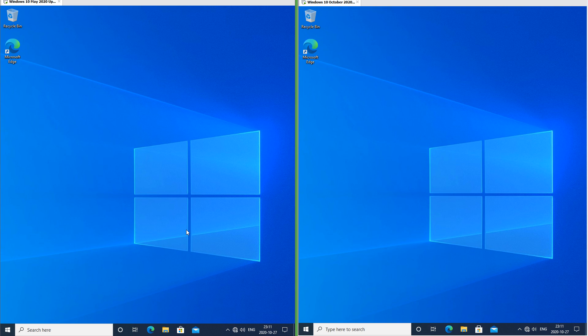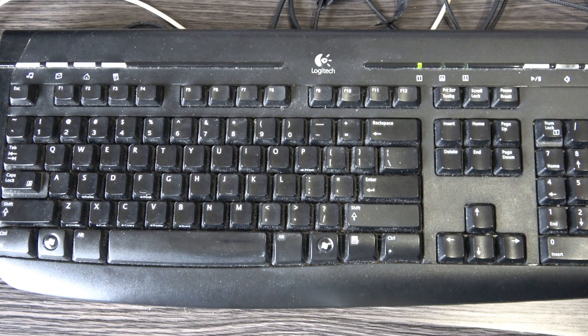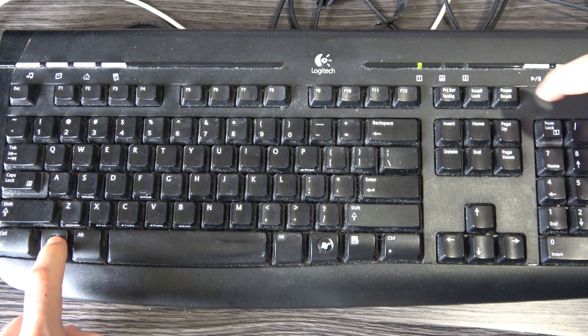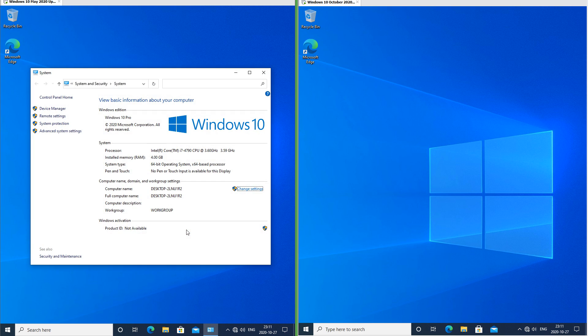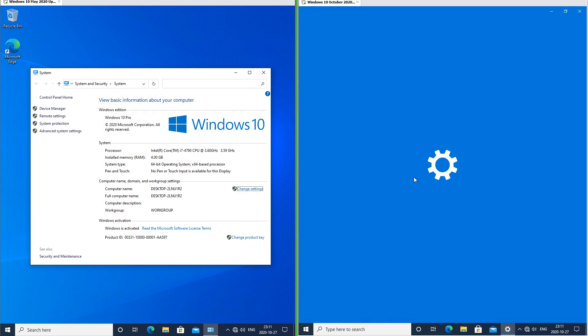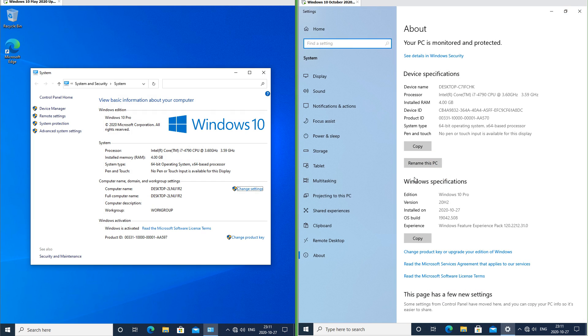In Windows 10 May 2020 update when you press Windows key + Pause/Break it opens the old system properties. In Windows 10 October 2020 update it opens the About page in the settings app.